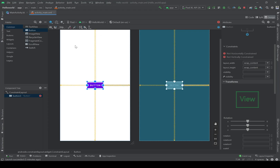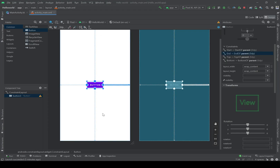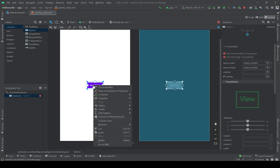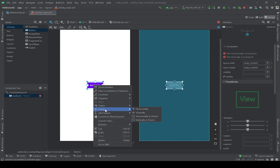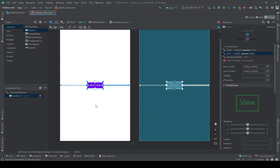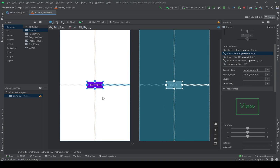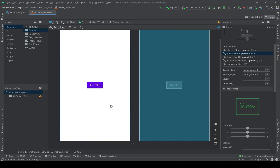It can be done automatically for us, or again by right-clicking on it. All of these options are the same.